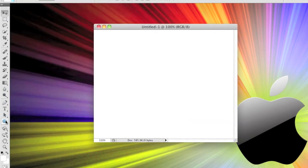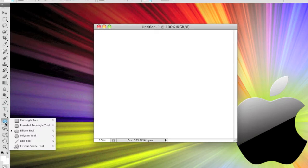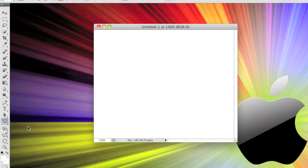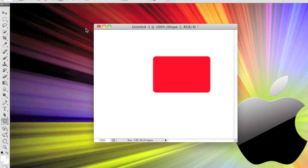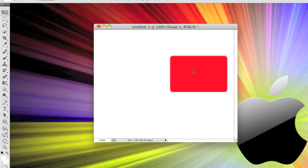Then the first thing you're going to want to do is select the rounded rectangle tool, make yourself a rectangle, and move it into position there.